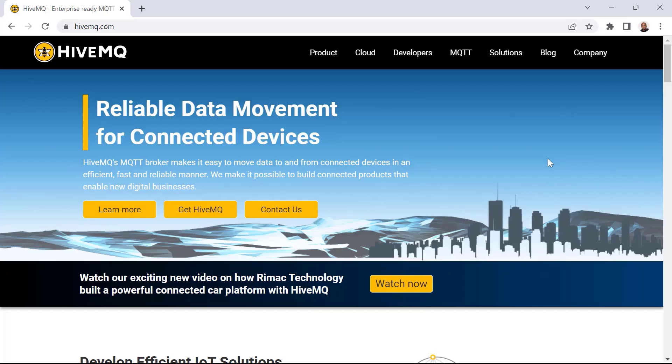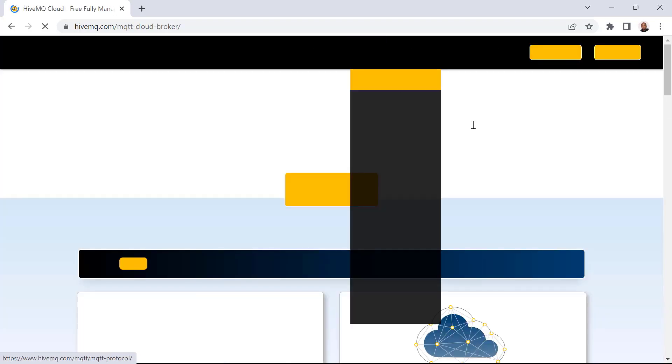To begin, you'll need to start by setting up a HiveMQ Cloud MQTT broker to handle messages to and from your C-Sharp IoT applications. To do that, you need to go to the HiveMQ website and select cloud on the menu. A free HiveMQ Cloud account allows you to create two MQTT broker clusters and connect up to 100 devices. On the HiveMQ Cloud page, you can click on the try out for free button.